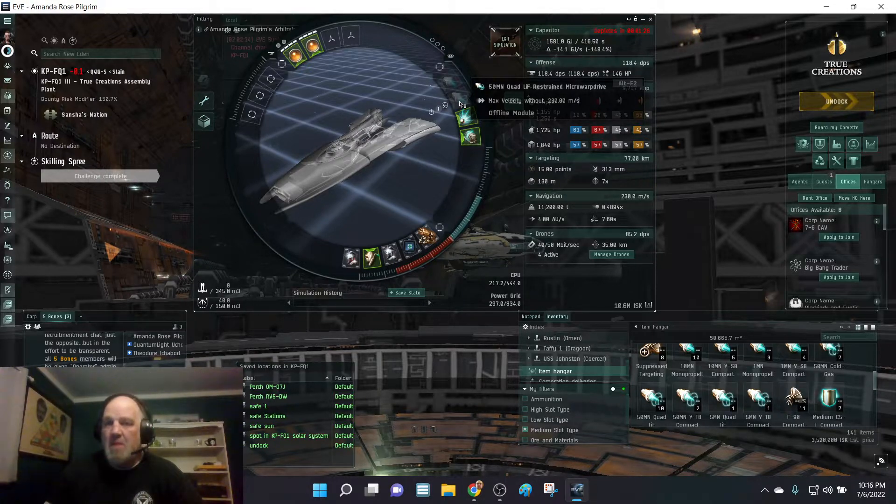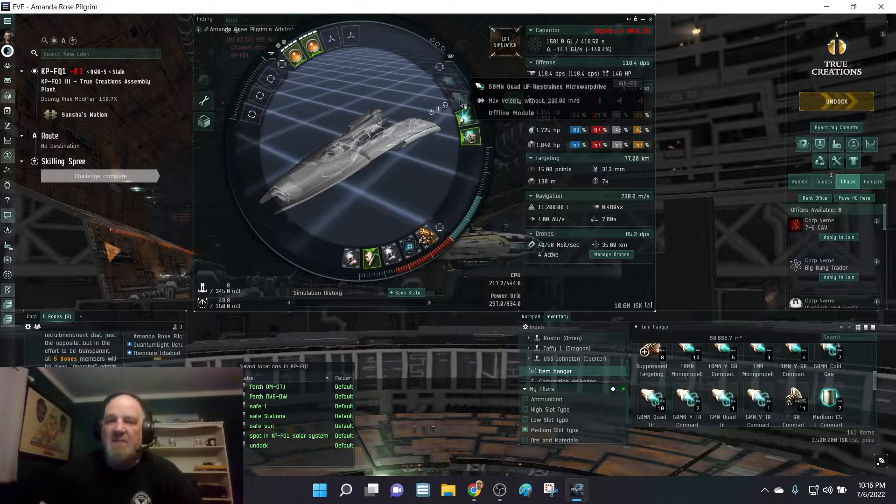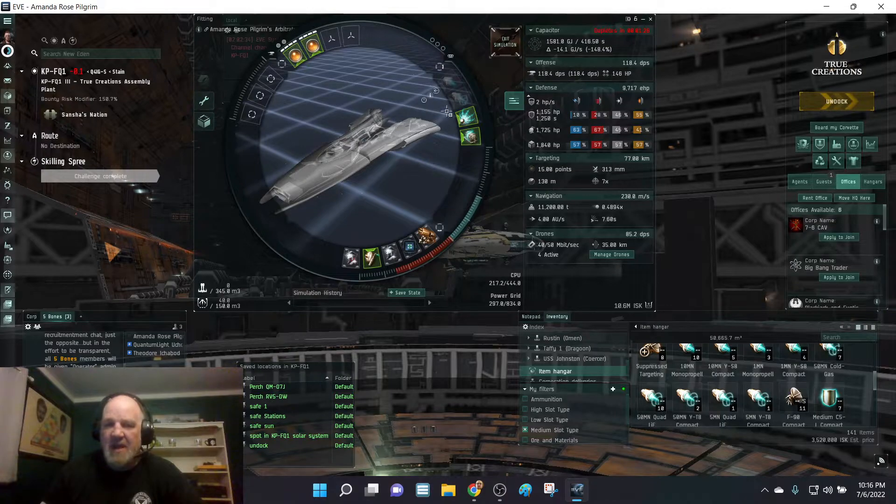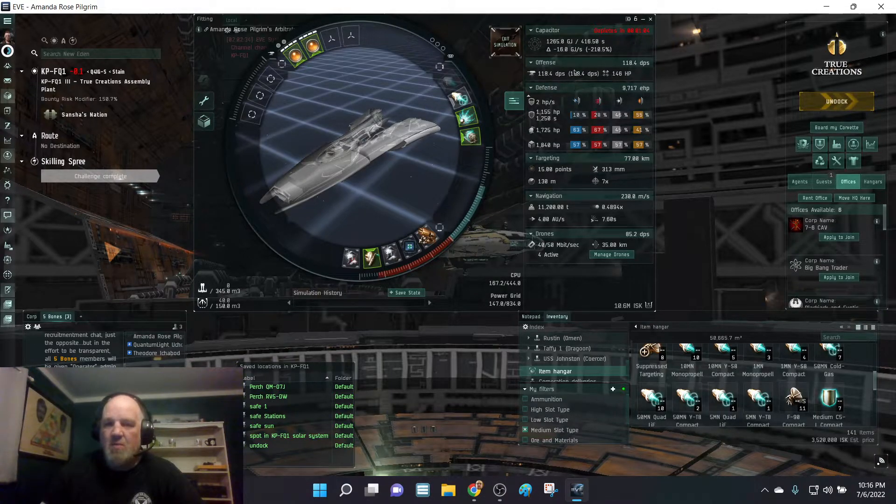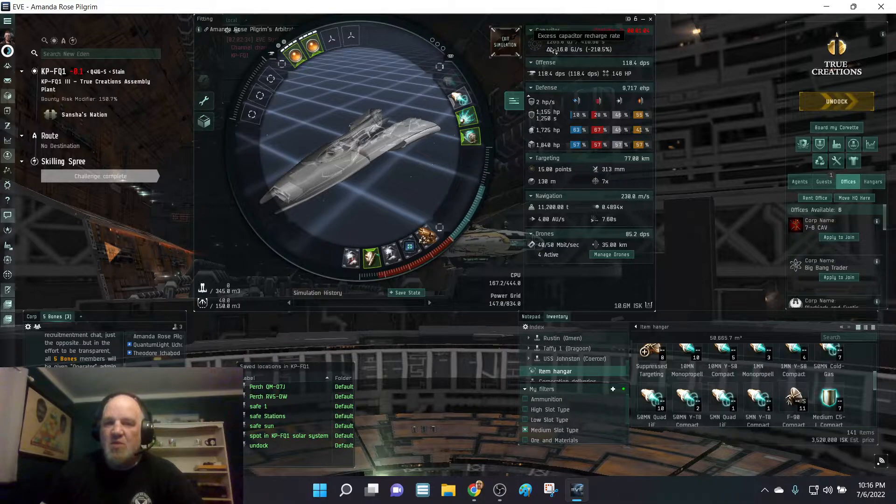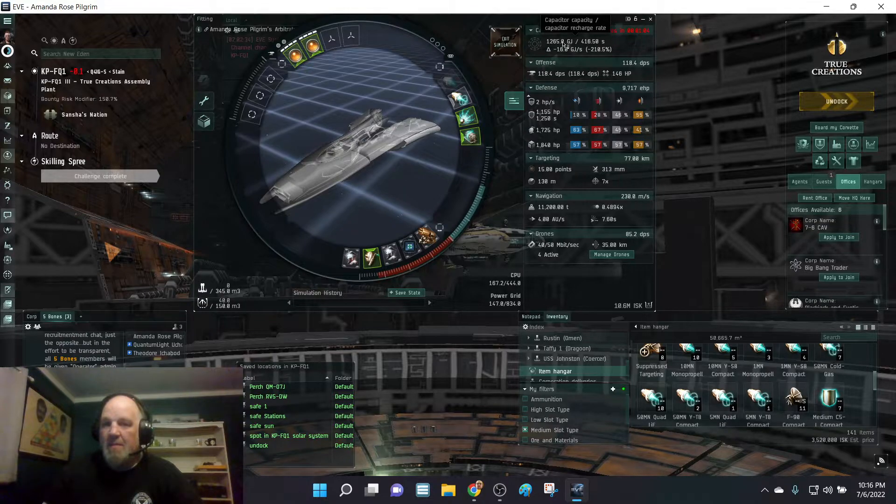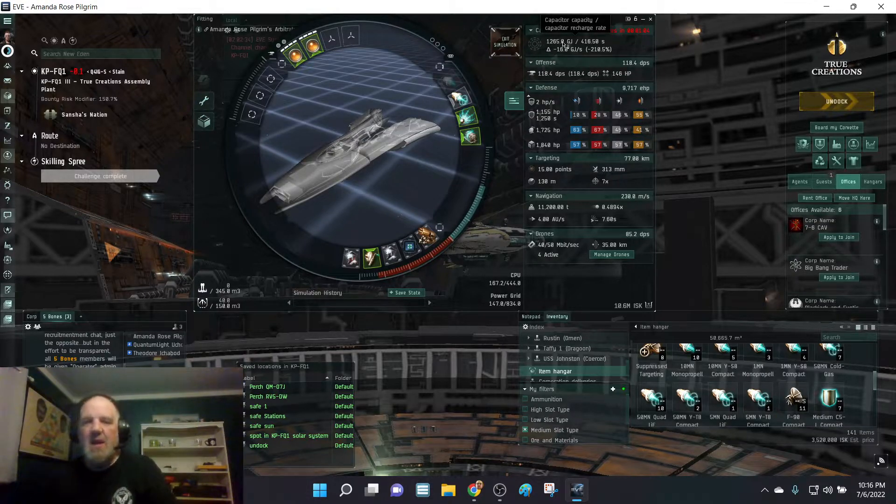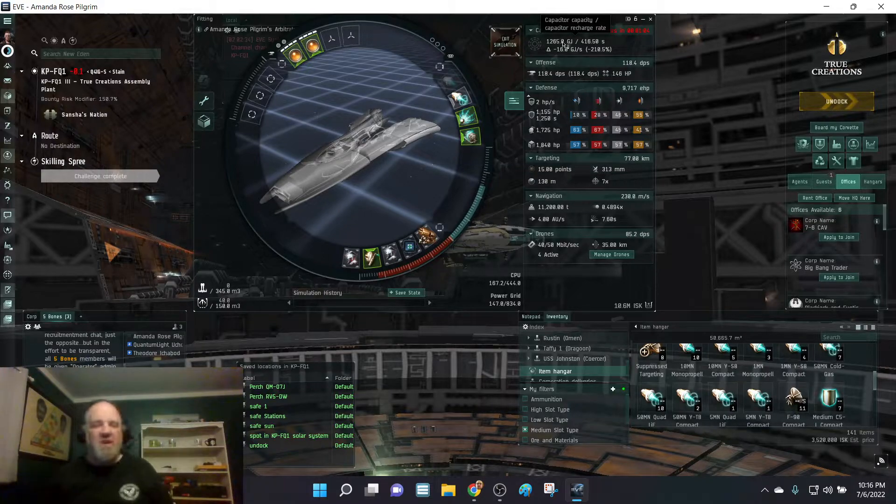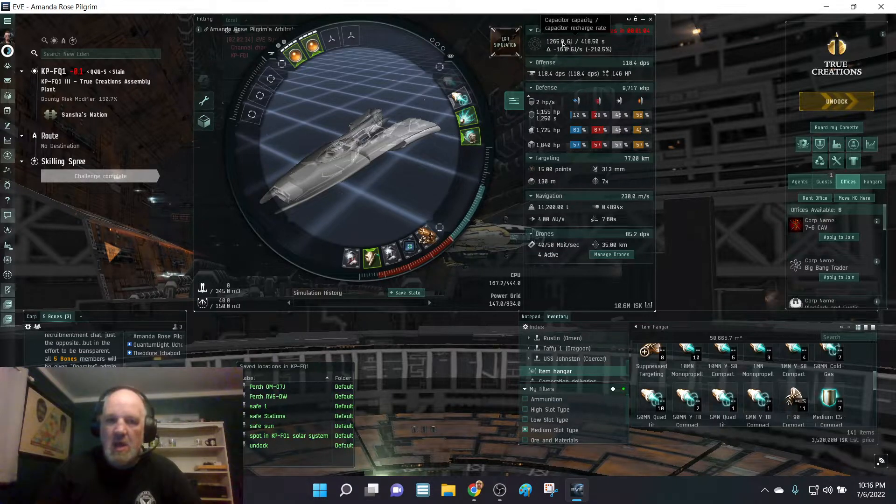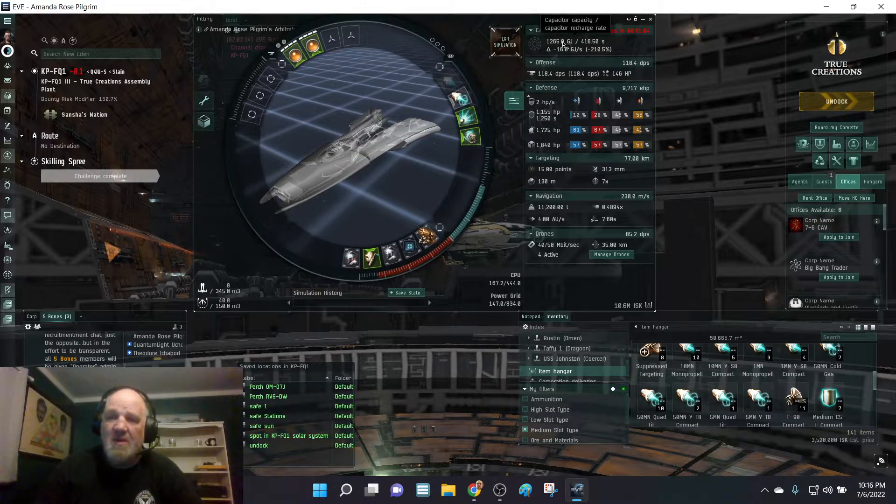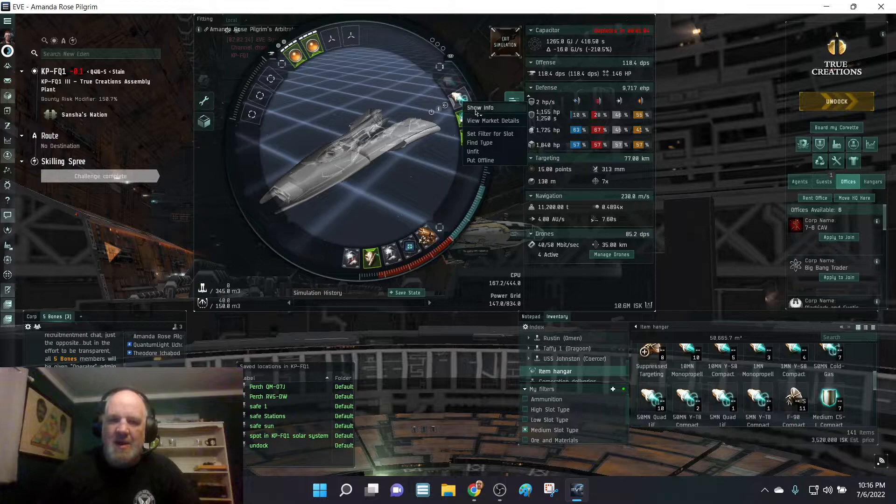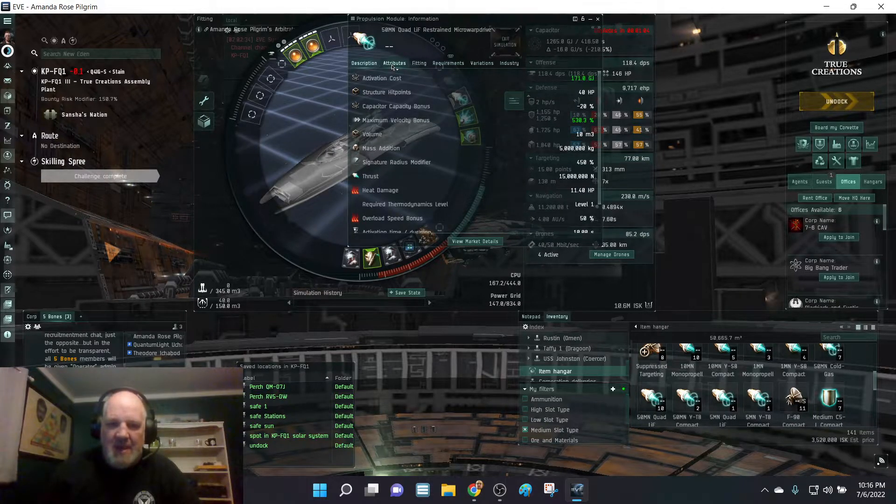If I add on my Afterburner, notice my total capacitor does not change. That's very important. So that is not a drawback for that. But I did not know this, and this is very important as far as ships that use a lot of capacitor, like your Amarrian ships. If you fit a Micro Warp Drive on, watch this. It's 1581. Just by fitting on the Micro Warp Drive it drops down to 1265.